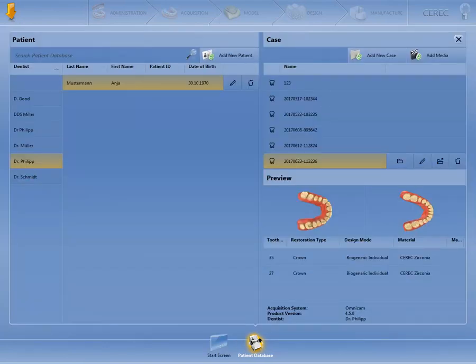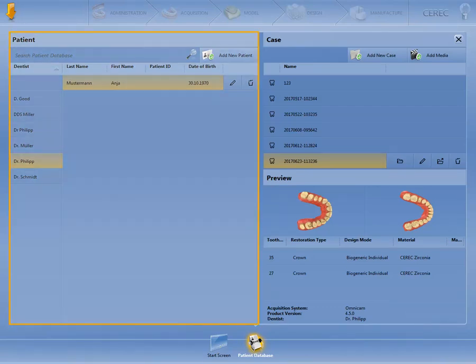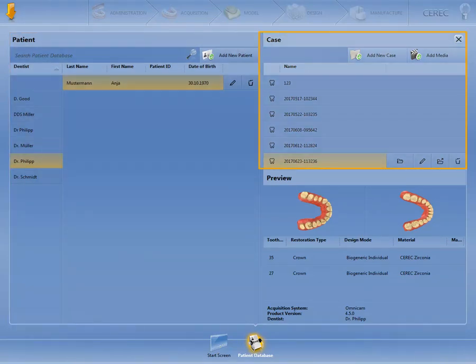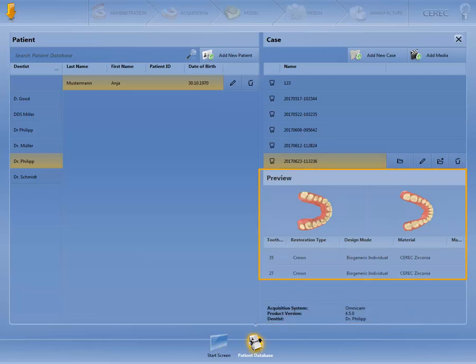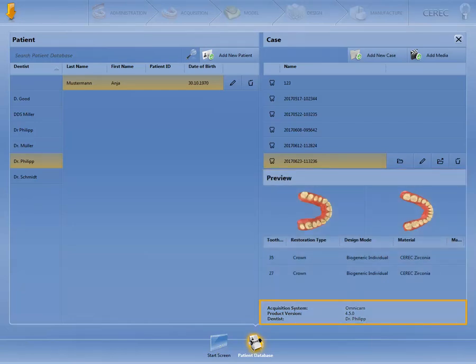This page is divided into three different areas: the patient area, the case area, and the preview area. The last one shows the preview, the design data for the case, information on the software version used, the acquisition system, as well as the name of the dentist.